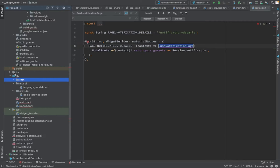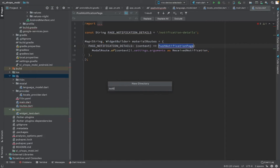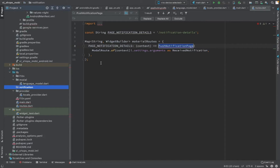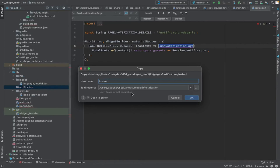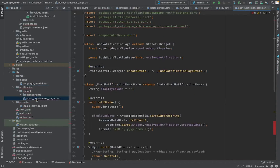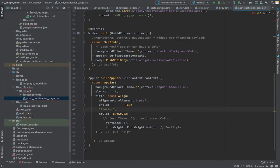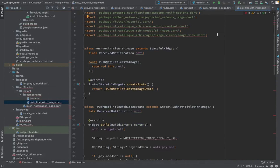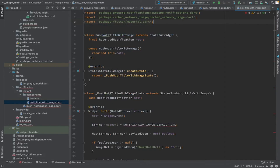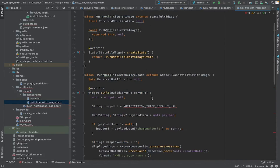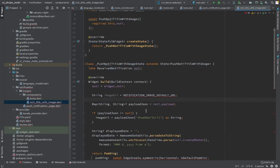That is the notification page we will design to show users how to display the notification. Now we are going to create a notification screen. We create a notification directory, and under that an instance directory as well as a components directory. This is our notification screen — we have received a push notification from Firebase, created a local Awesome Notification from it, received it by listening to the action stream, and now we pass the received message to the PageNotificationPushNotification page — that is our design for the text and image display screen.